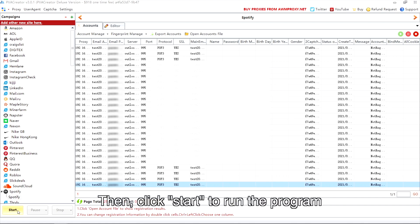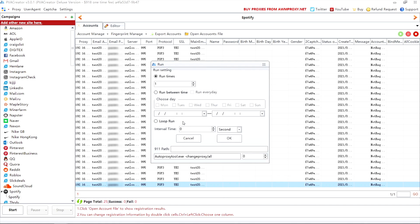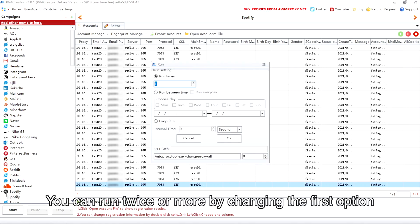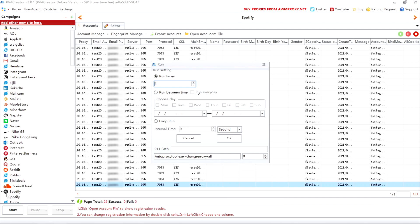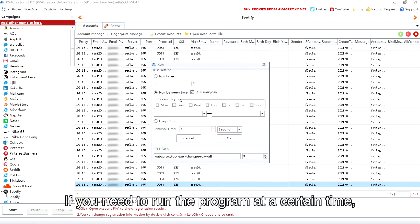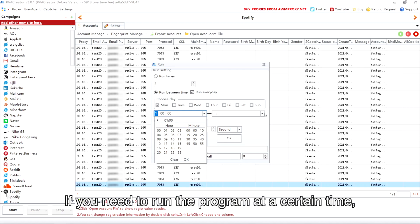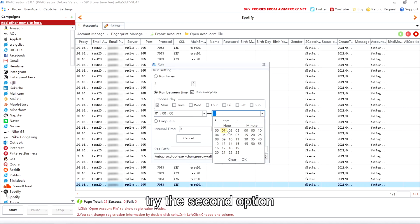Then click start to run the program. You can run twice or more by changing the first option. If you need to run the program at a certain time, try the second option.